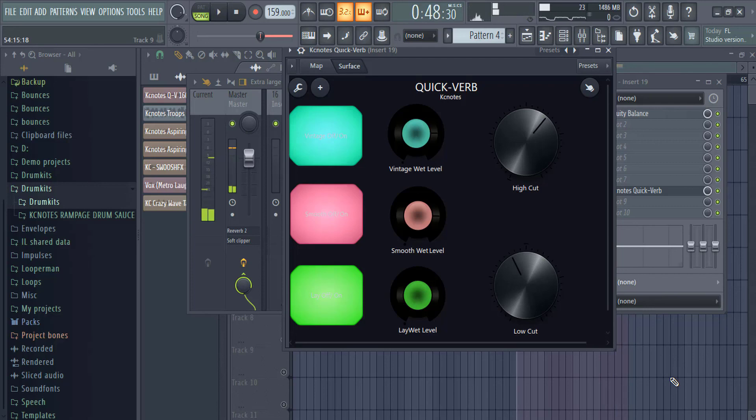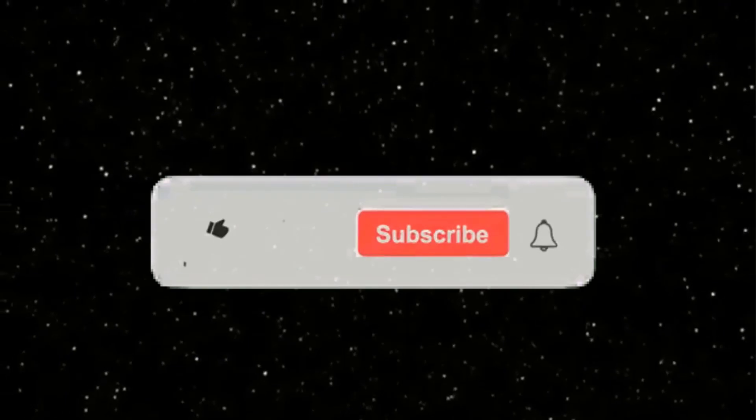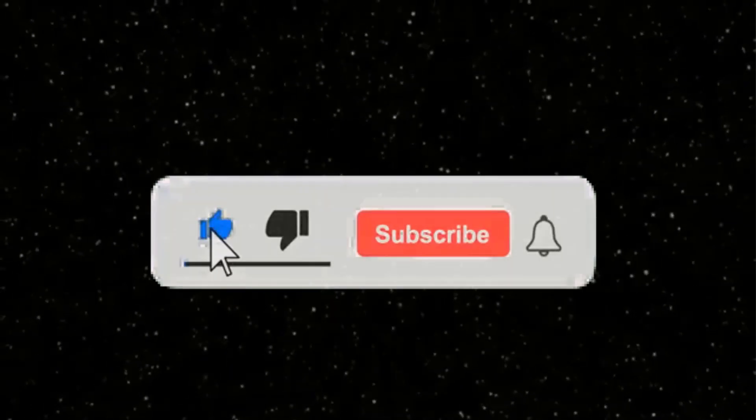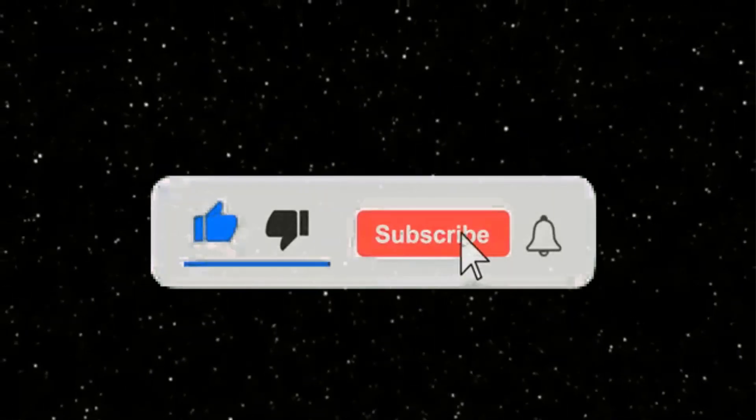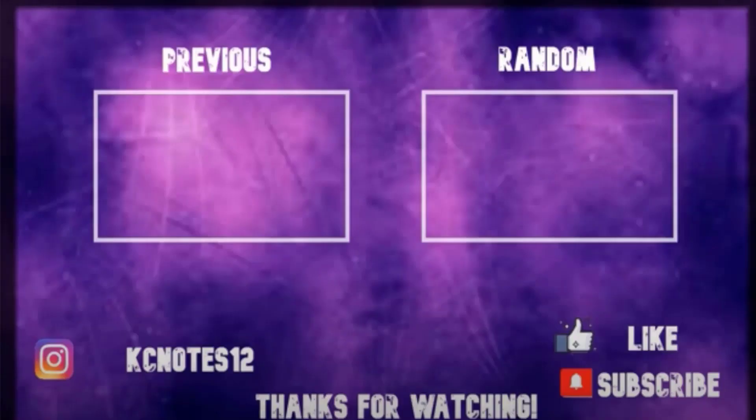Yep and that's pretty much it. Don't forget to download the free patch of preset and the three loops royalty-free that were used in this video by clicking the link in the description below. There's a lot of stuff coming so make sure you like, comment and subscribe, and I'll see you on the next one.